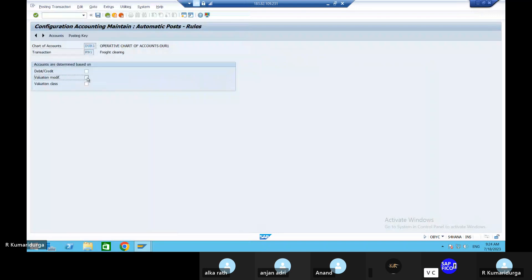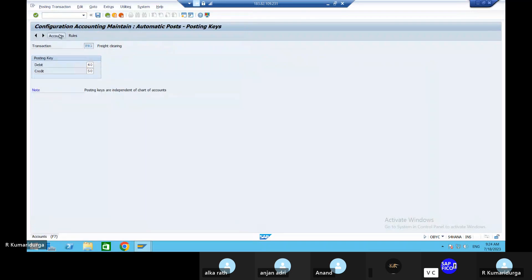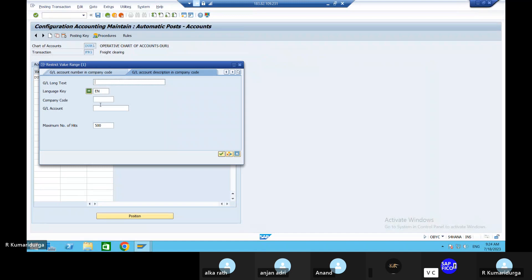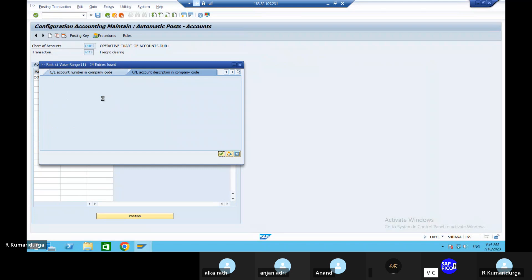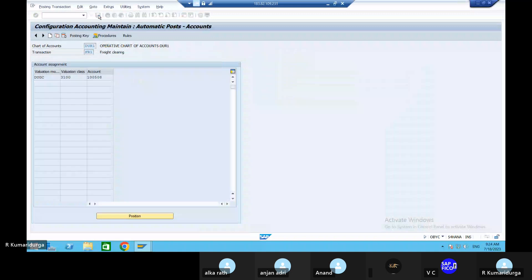Come back and take out FR1 - that is freight charges. Valuation modifier, valuation classes. Go to posting key - it will ask you the same things. Give the valuation grouping code DUGC. Valuation class is 3100. Give the account - that is freight clearing account or freight charges account. Go to save and save it.